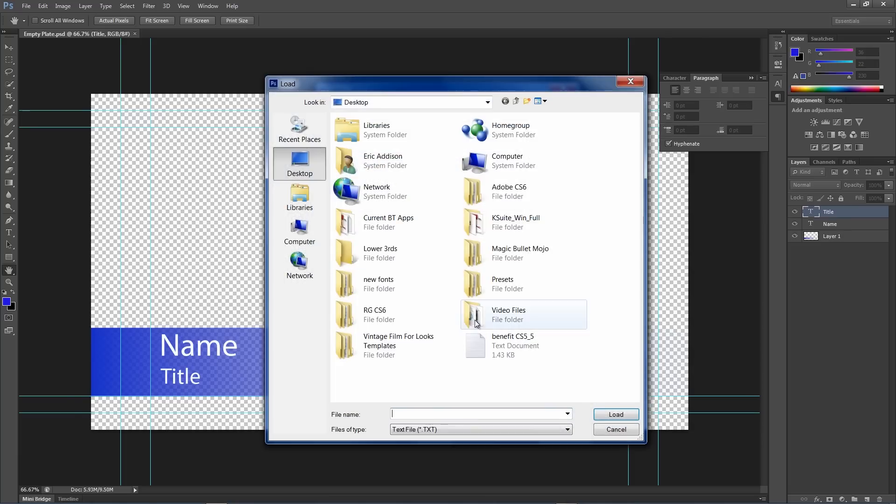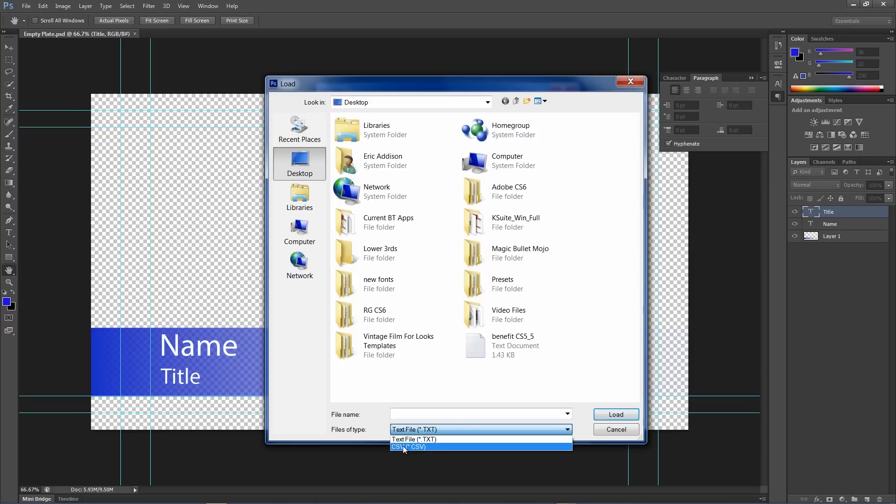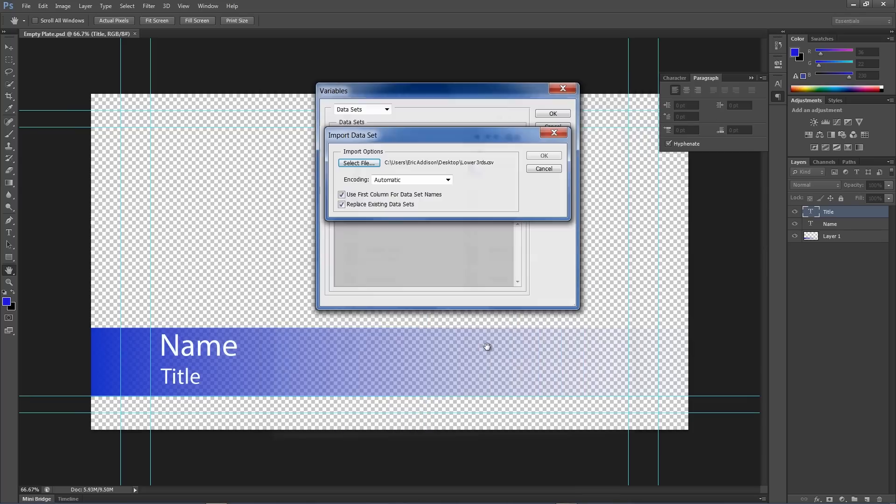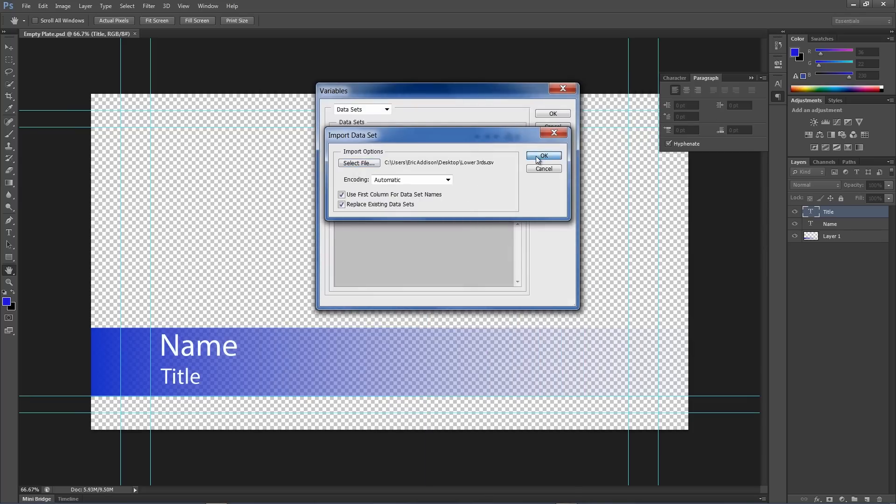Select the file. And it wants to look for a text file. I'm going to change it to CSV. There it is. Click OK. And you can see, we've got it going here. So, I'm going to click OK.